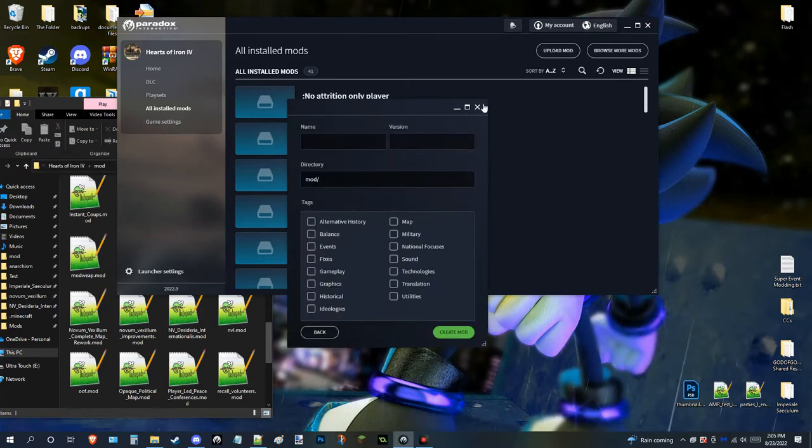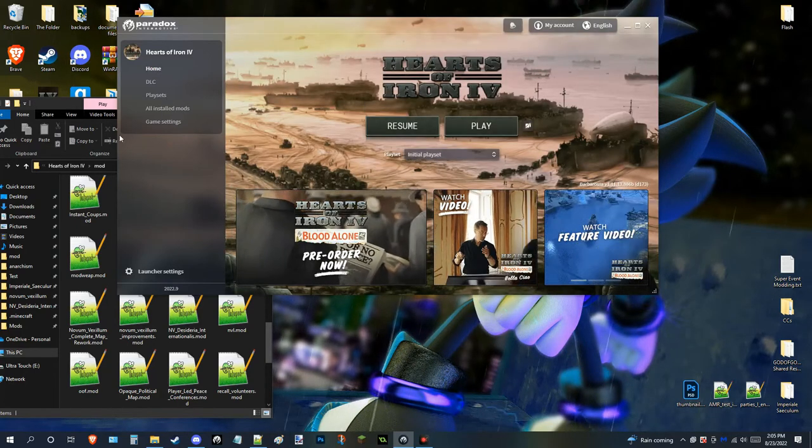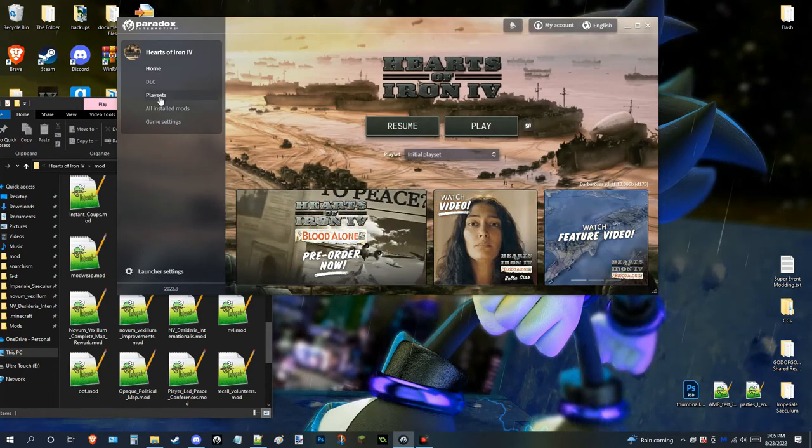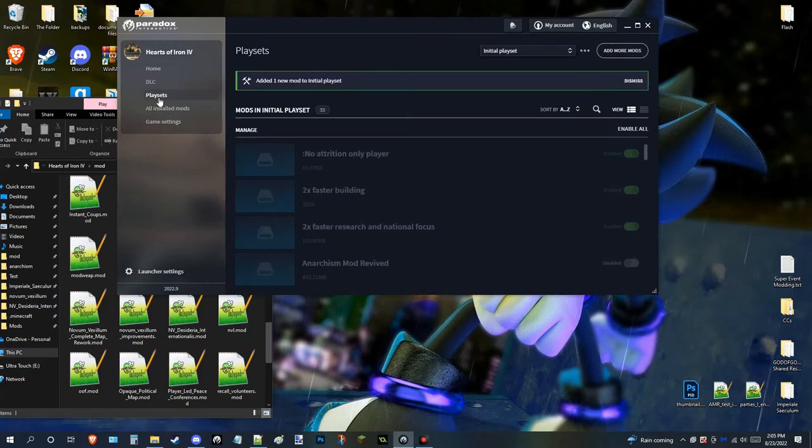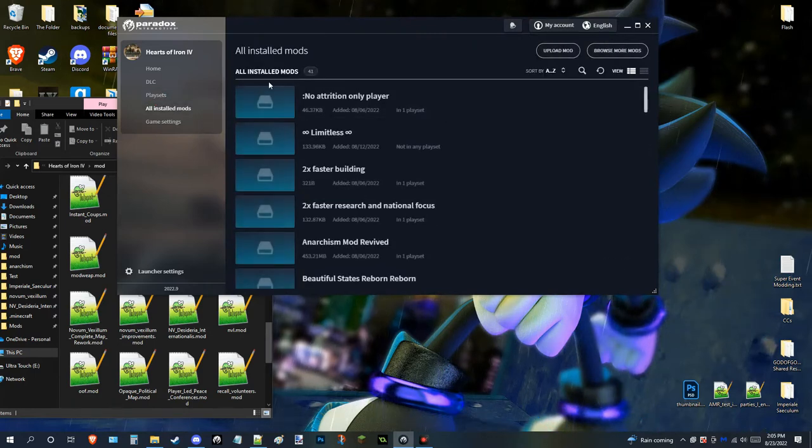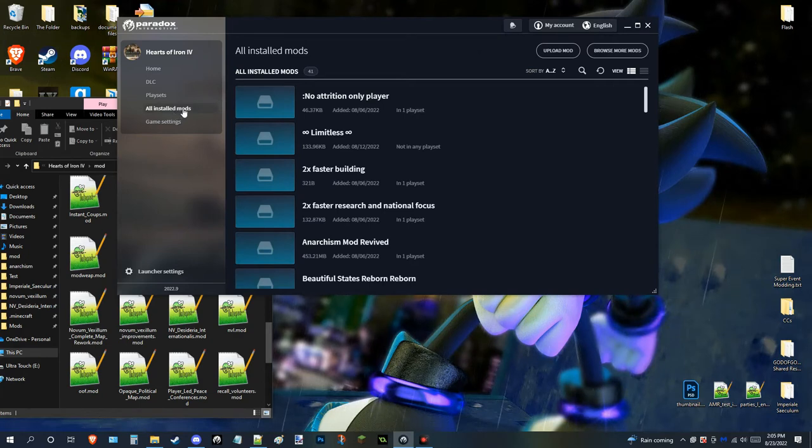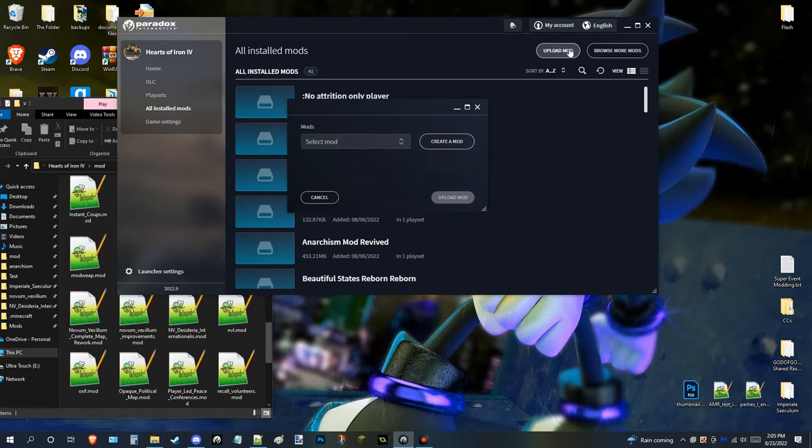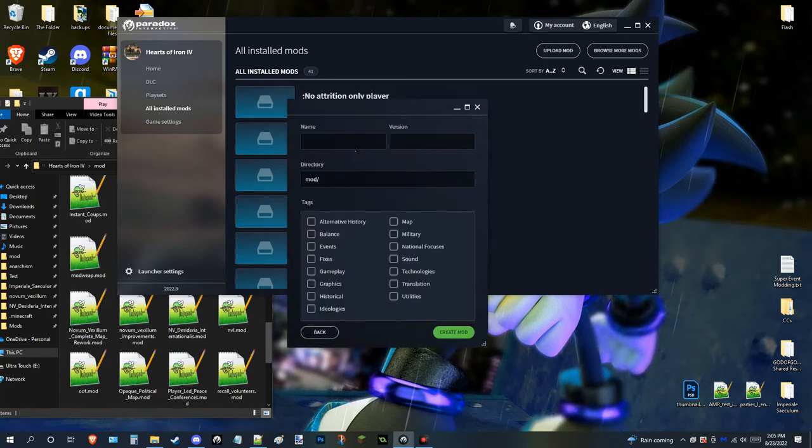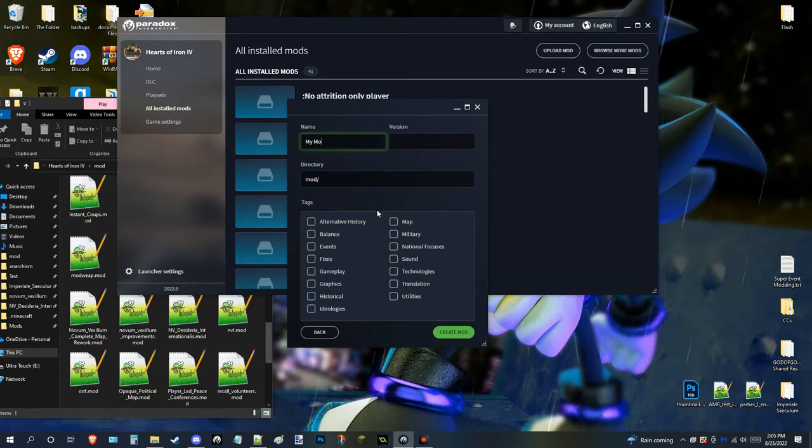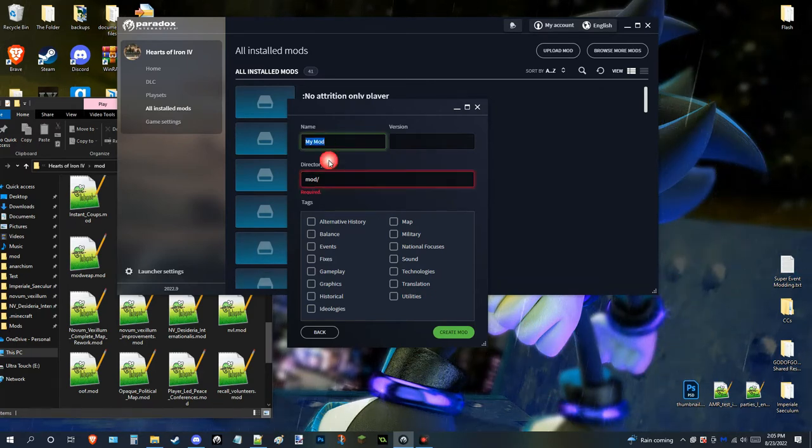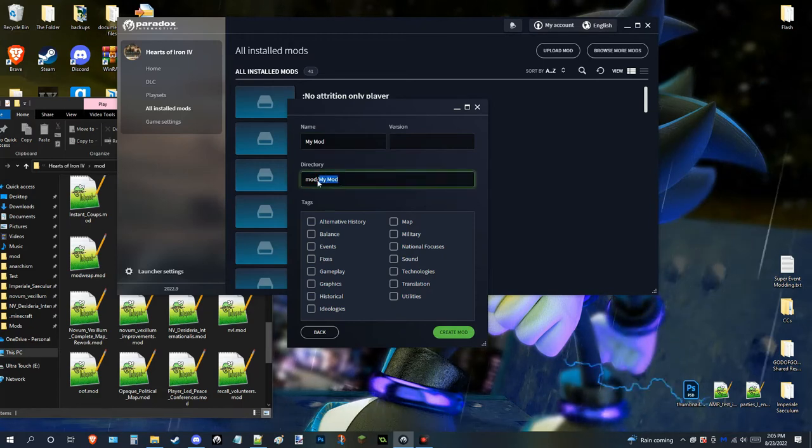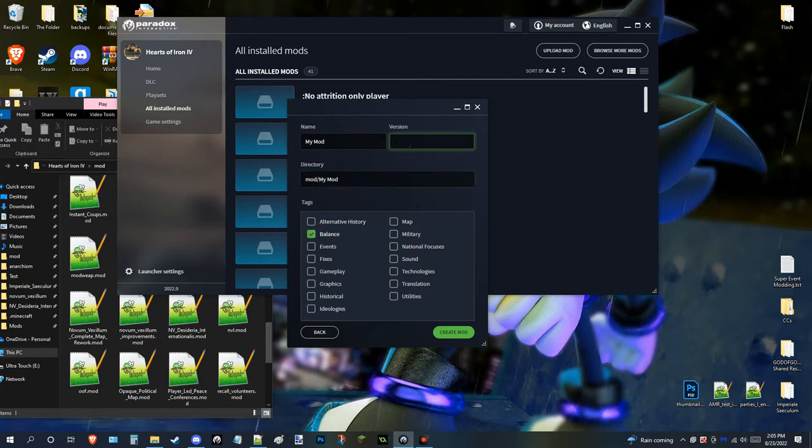Now, let's say for example you go into the launcher, and this is how you make a brief mod thing by the way. So you go to the launcher, you go to all installed mods, then you go upload mod, which obviously you won't be doing, then you go create a mod, and let's say you just want to call it my mod. You can do the same for the directory, but the directory is required, so this has to match a majority of the time, or all the time.